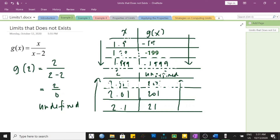For instance, if we identify a number closer to 1.999, we would expect a value for g of x that is negative and lesser than negative 1,999. Also, if we identify an x value closer to 2 from the right than 2.001, we would expect a value for g of x greater than 2,001. This means g of x is approaching negative infinity as x approaches 2 from the left, and g of x is approaching positive infinity as x approaches 2 from the right. Negative infinity means a value is indefinitely decreasing; positive infinity means a value is indefinitely increasing.